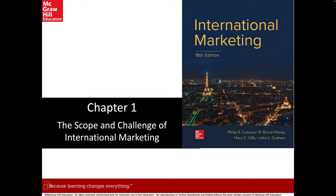Greetings young scholars, Dr. Williams here for another exciting installment of international marketing. From the text, as shown on the slide, which the authors title chapter one: the scope and challenge of international marketing.